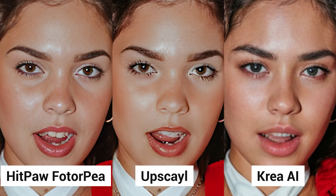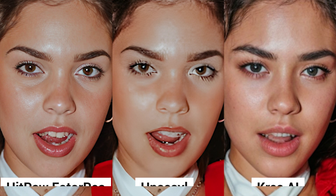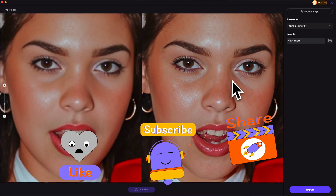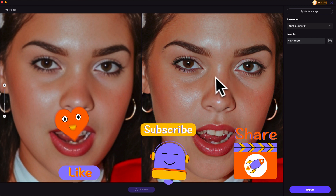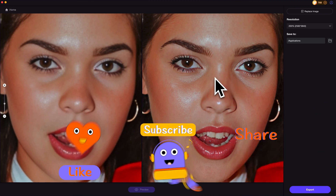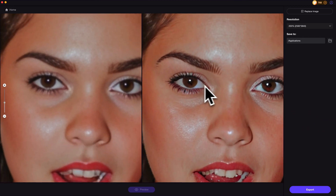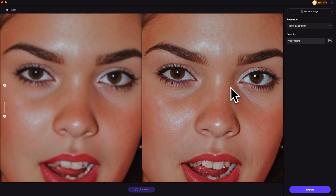Here is the side-by-side comparison of these three tools. So which one do you like best? Alright, that's the video for today. Hope it helps. Please don't forget to like and subscribe to my channel for more AI content and tips. Thanks for watching. See you next time.